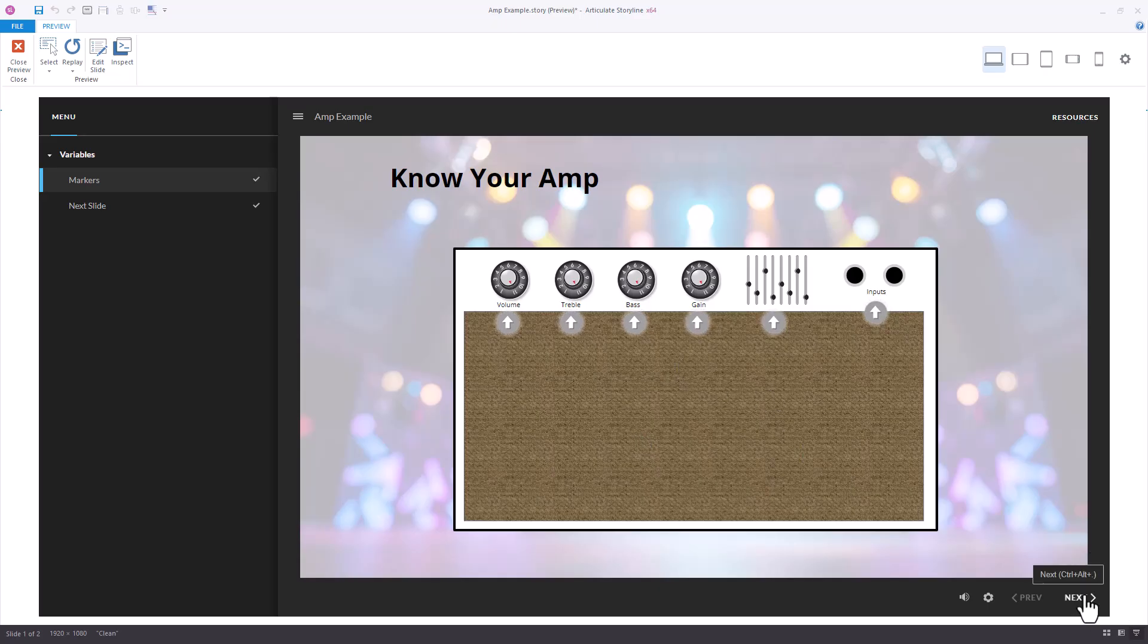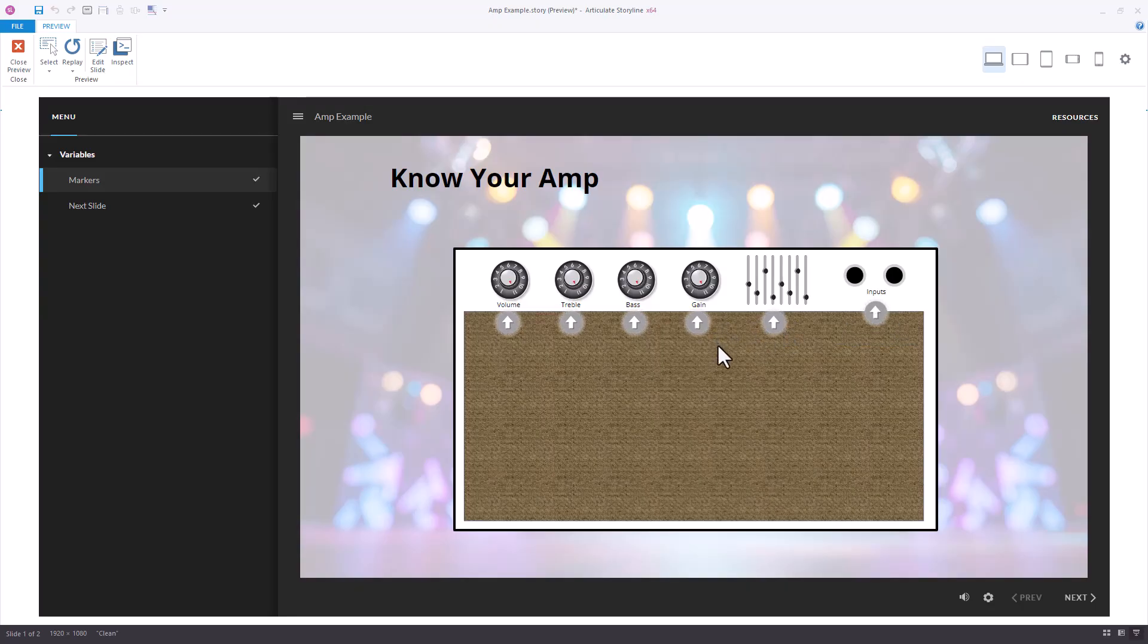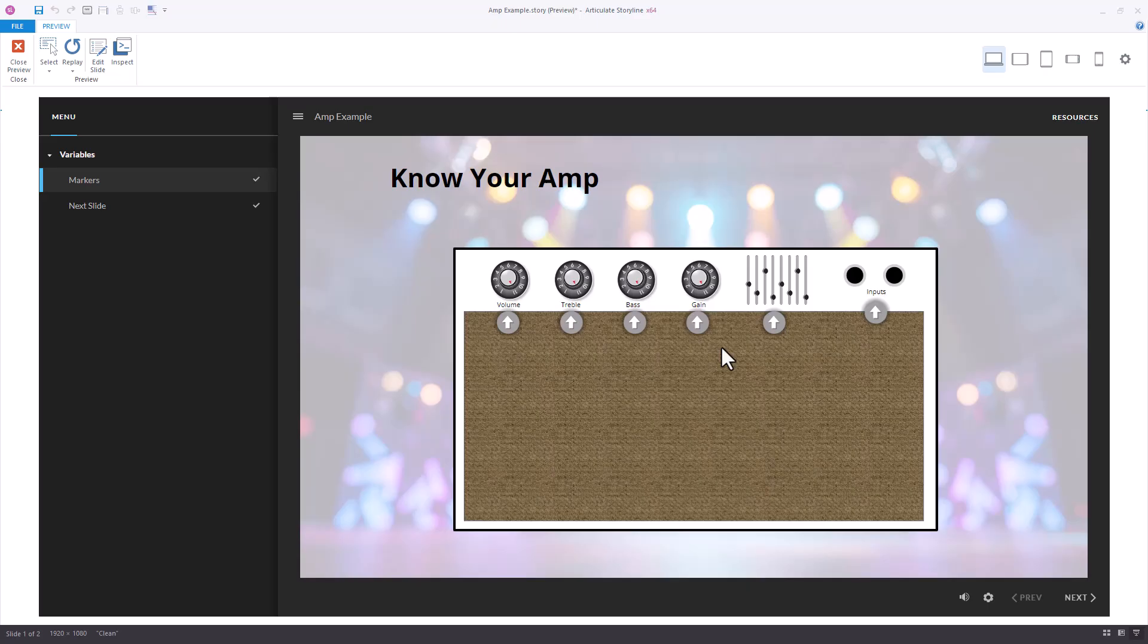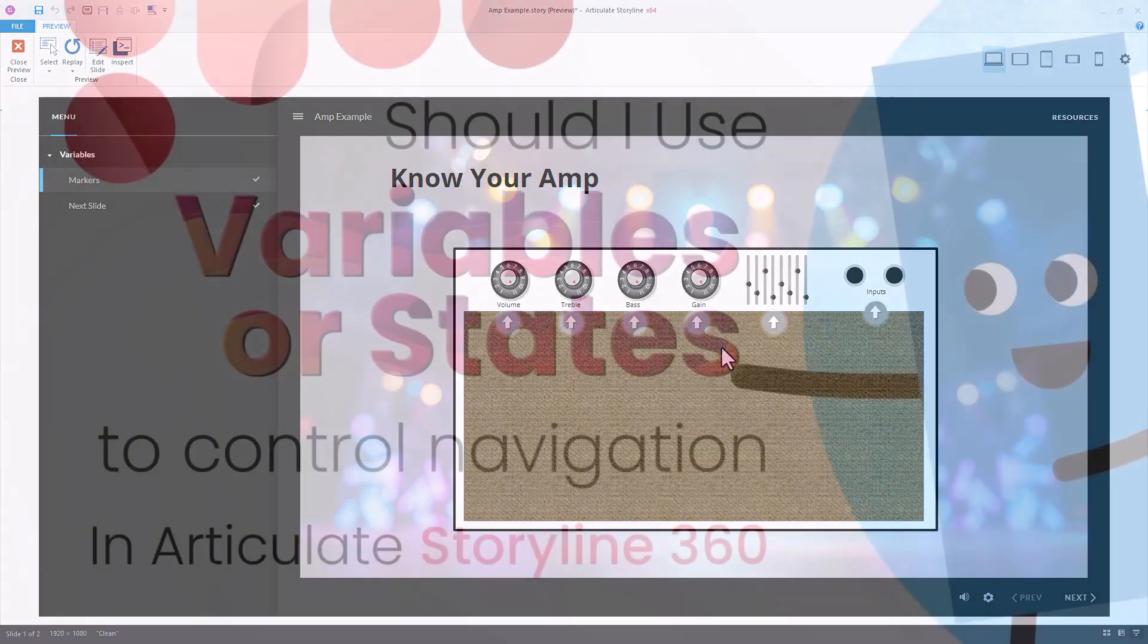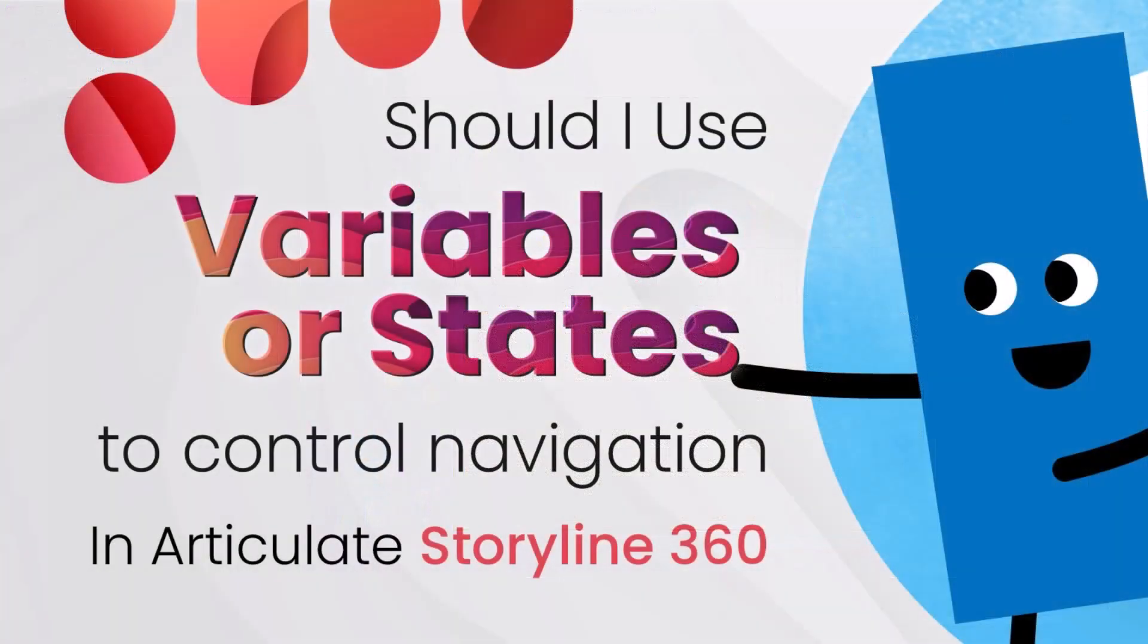So the verdict is states are easy. However, they could create some challenges for your user's experience. So maybe using variables along with your states will create a more enhanced experience for your end user.